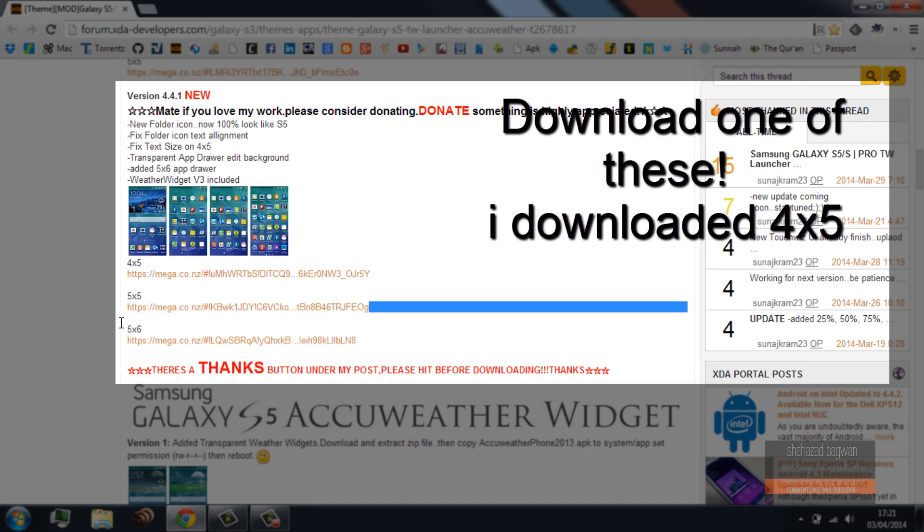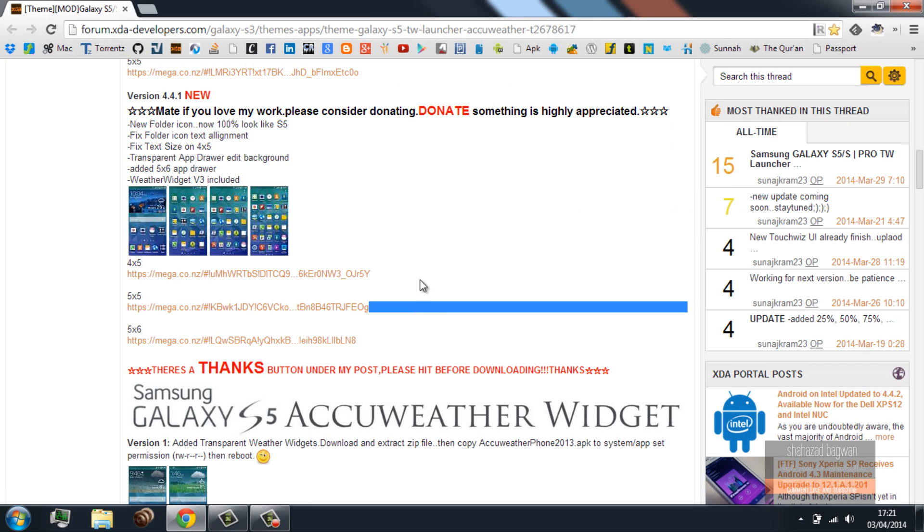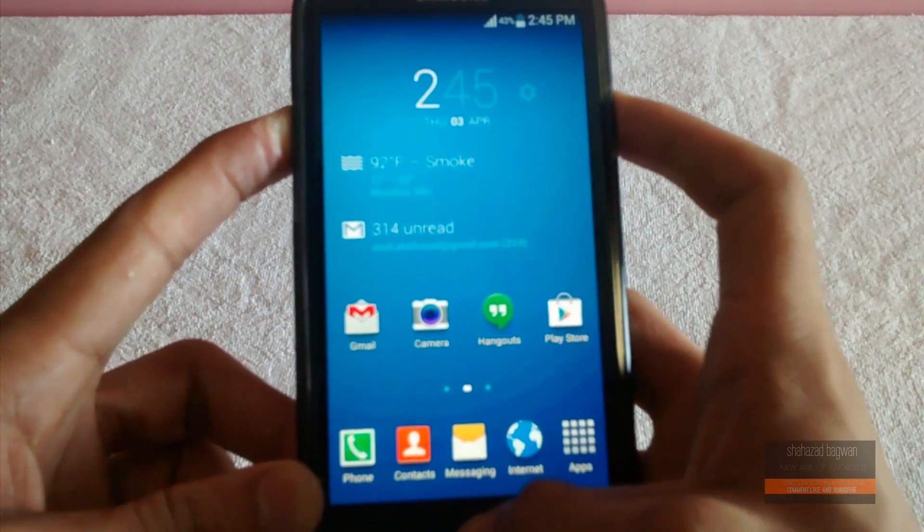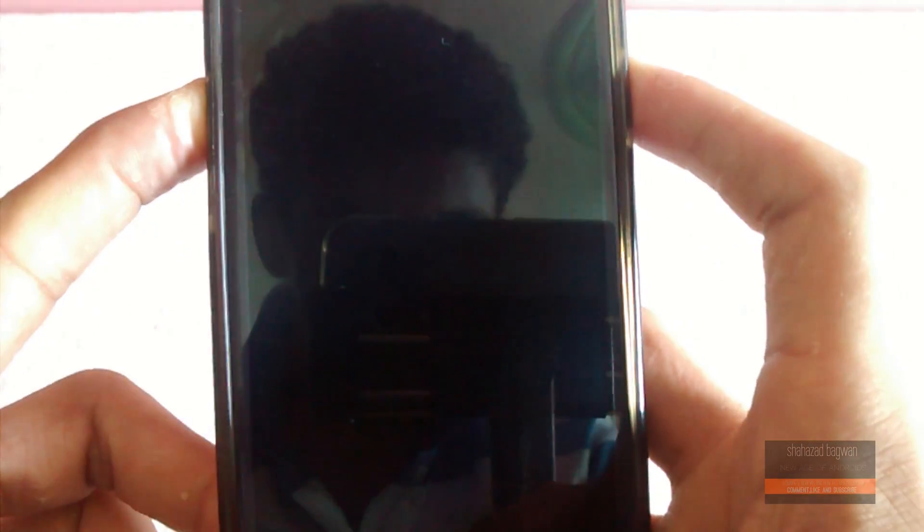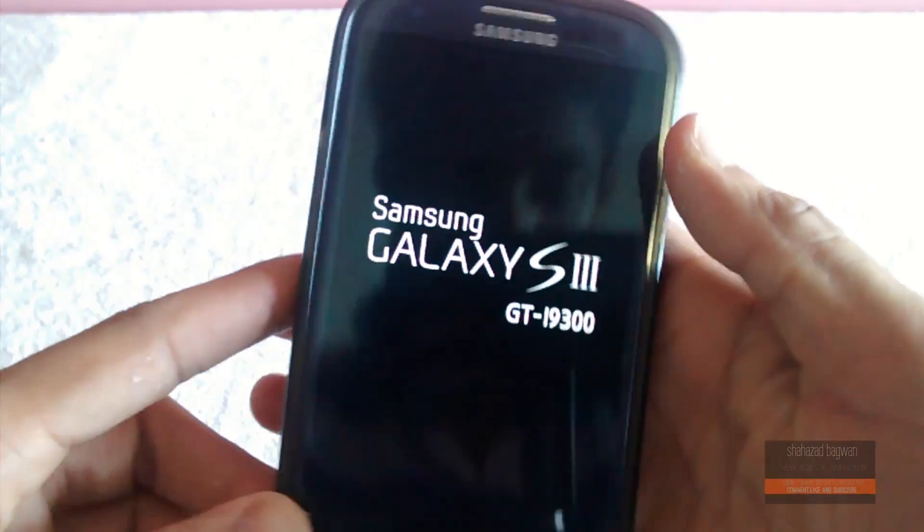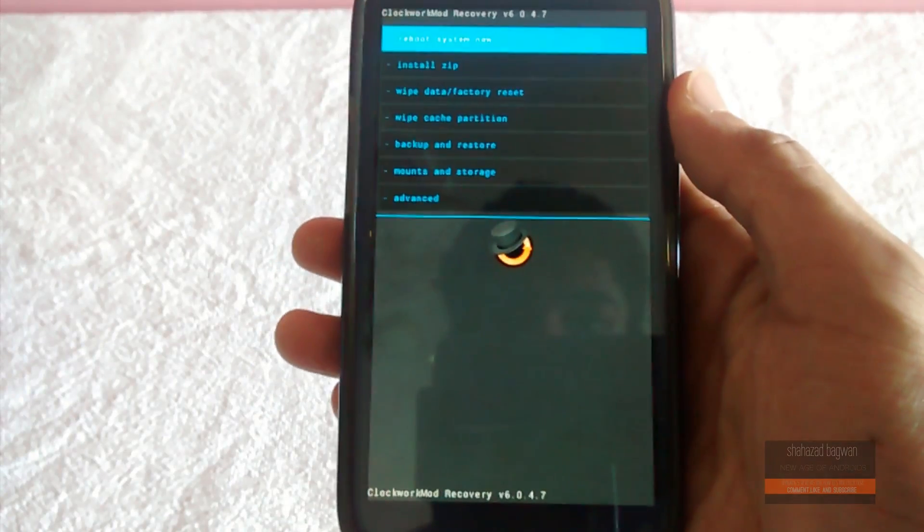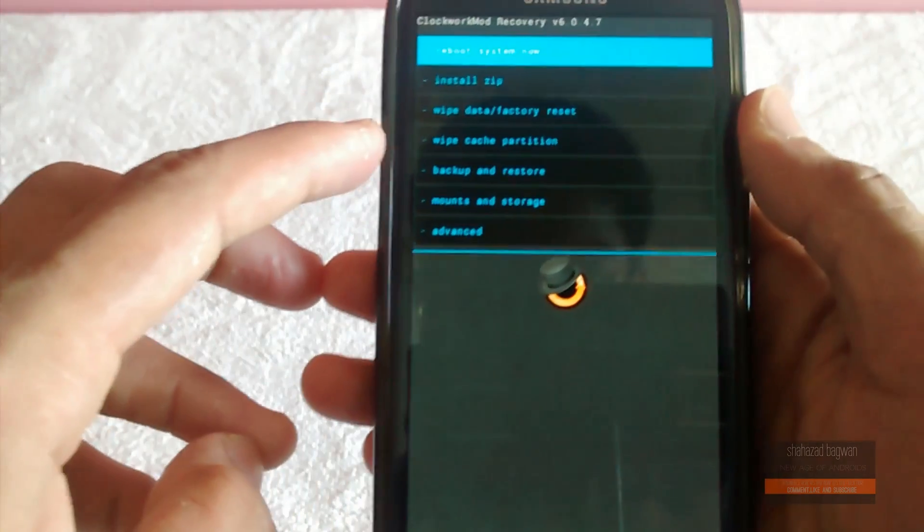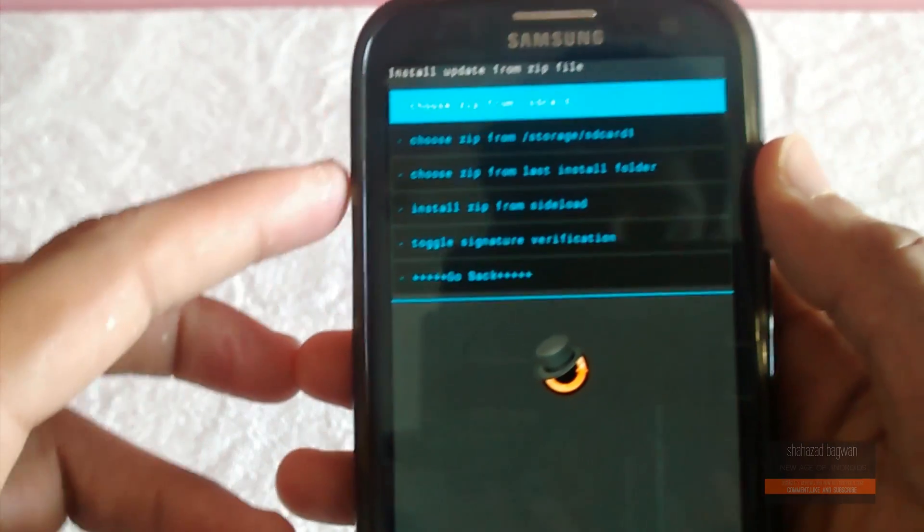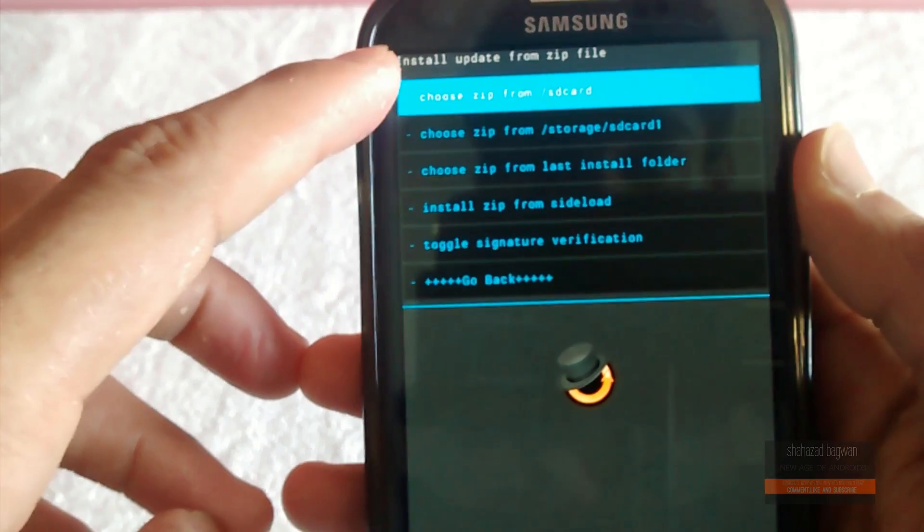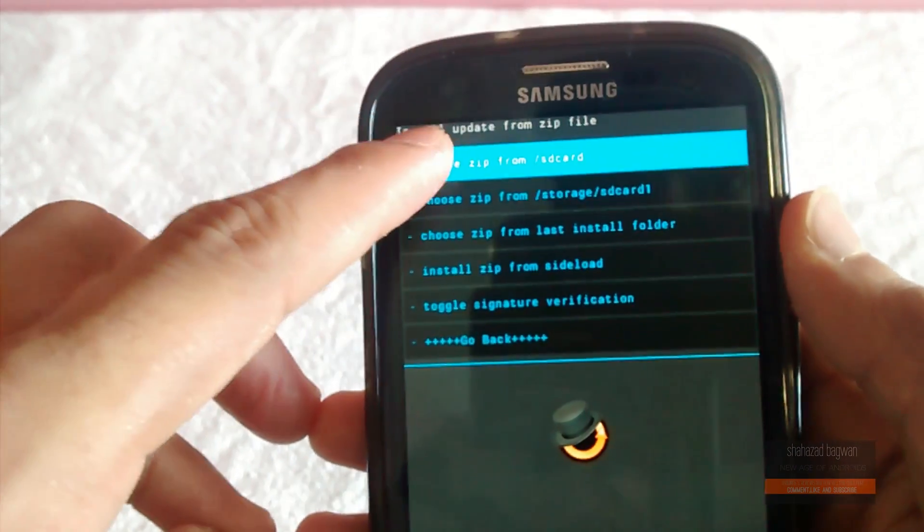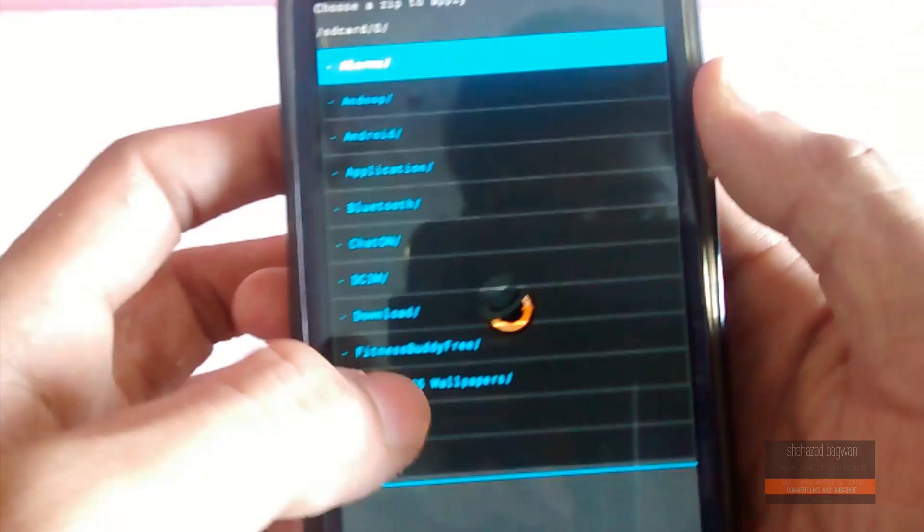Now the next thing you have to do is boot your phone into recovery mode, and then click on install zip from SD card. Choose the path where you've saved the file. In my case, I have this in my internal SD card.